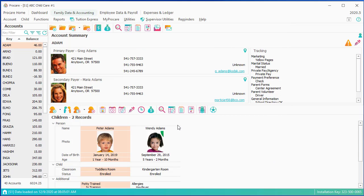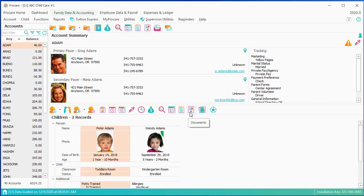And then we have tracking, user-defined fields, log sheets, documents, just like we did for the parents.